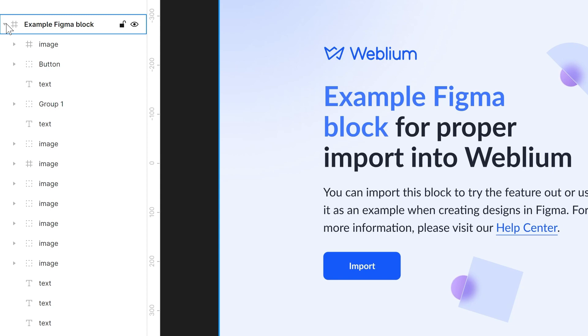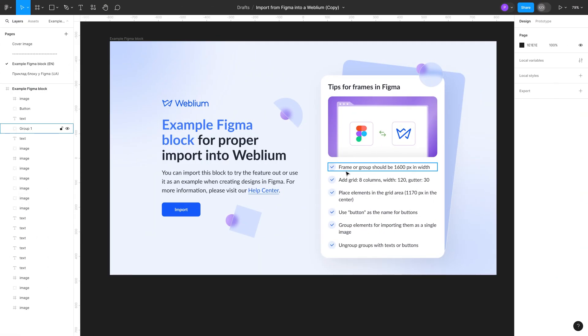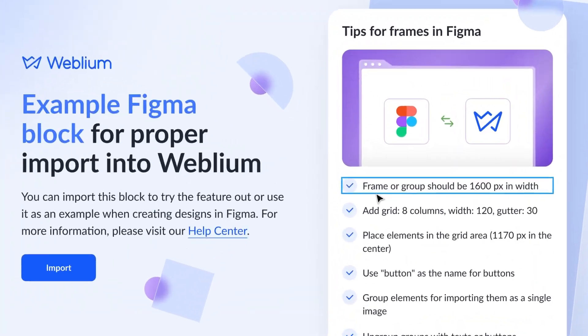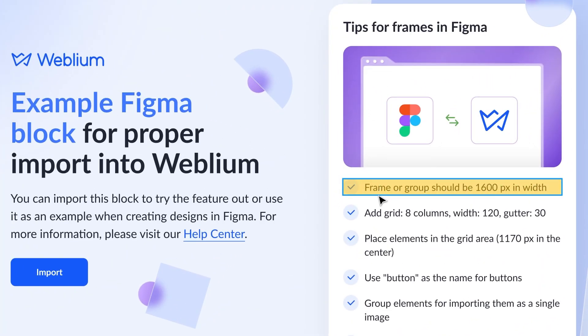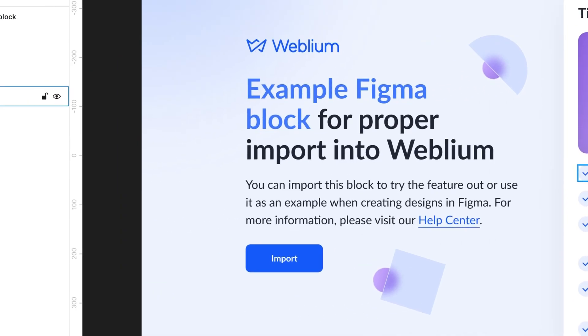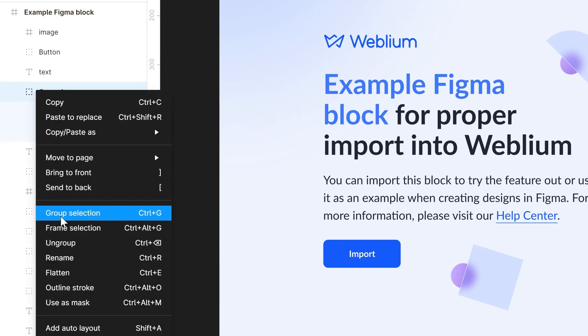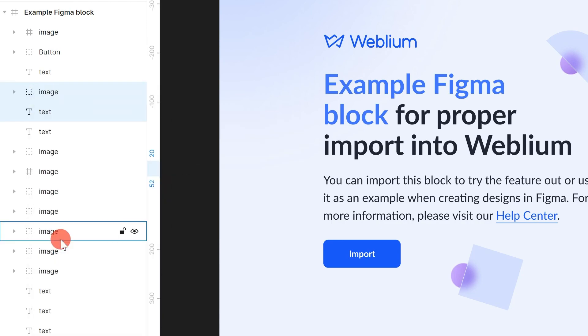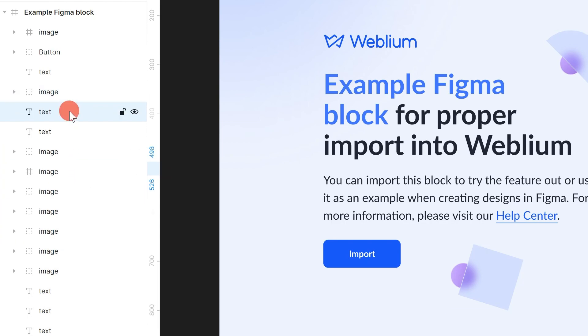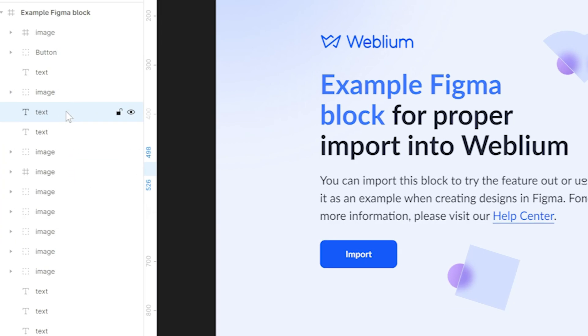In this case, each group of elements will be recognized as one element. For example, if you have an image and text grouped together within a frame, we recommend ungrouping them, or taking the text element out of the group. In other words, text and images should be separate elements directly inside the frame.